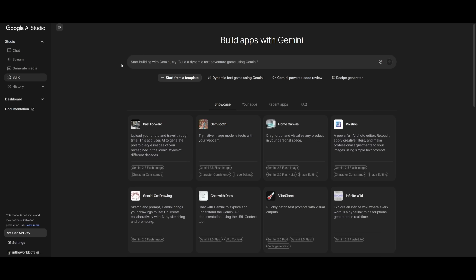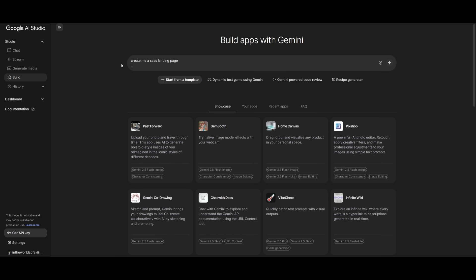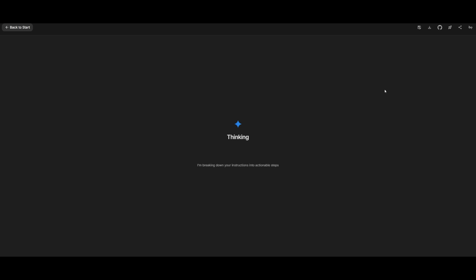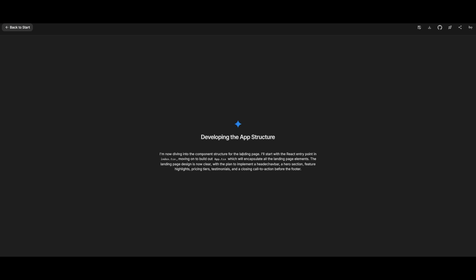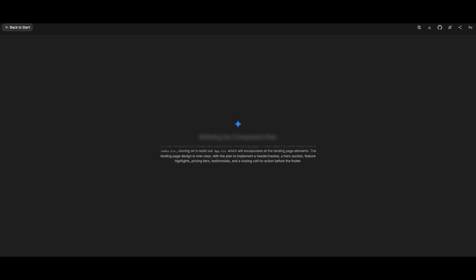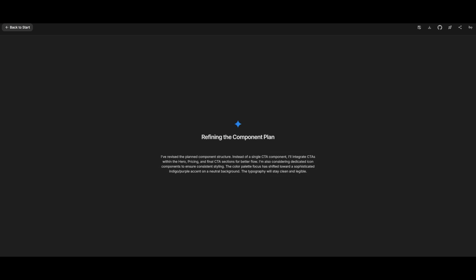In this case, if I want to create something like create me a SaaS landing page, I can go ahead and send in this prompt while also adding different files so that it could reference it. But now I can send in this prompt and the app builder will work on planning and building out the app structure for the SaaS landing page.